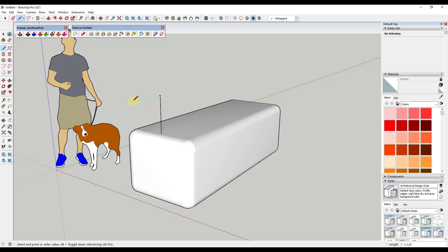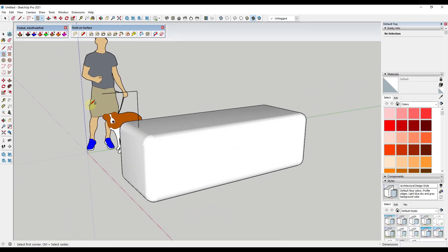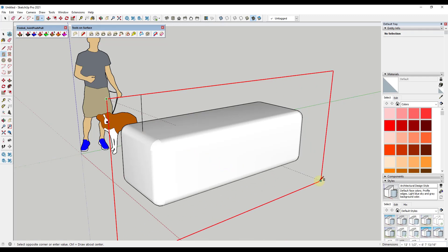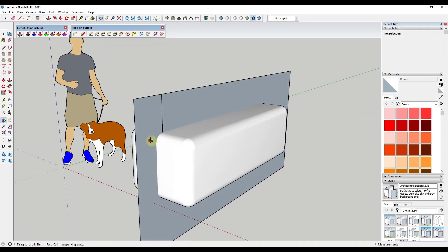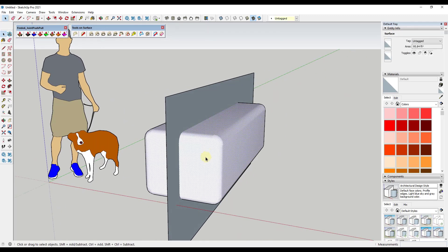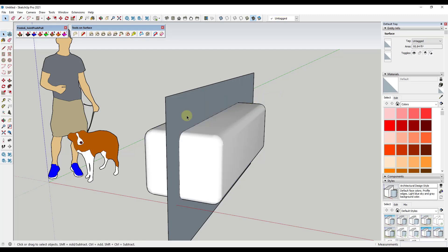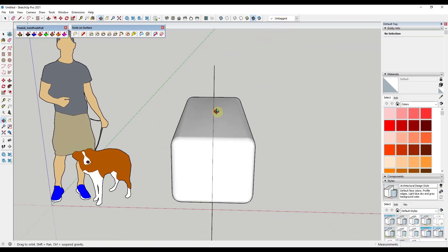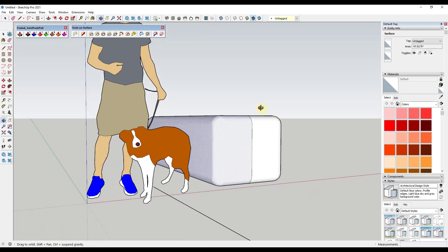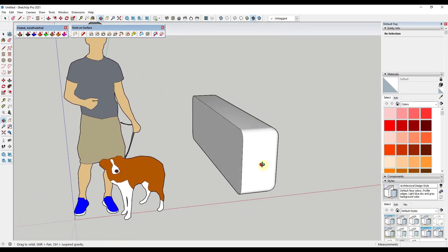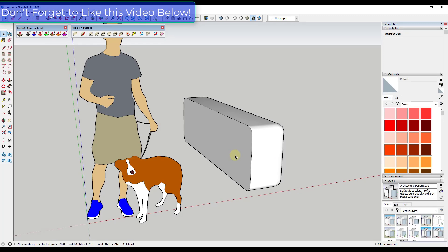I'm going to draw an edge up here, then tap the R key and the right arrow key to lock to the red axis, and draw a rectangle that runs through this object. Then I'll select the object, right click, and click intersect faces with model. Then I can erase out the plane, and delete out half of the object. So now I've got half of this object, and for now I'm going to leave this face in here.